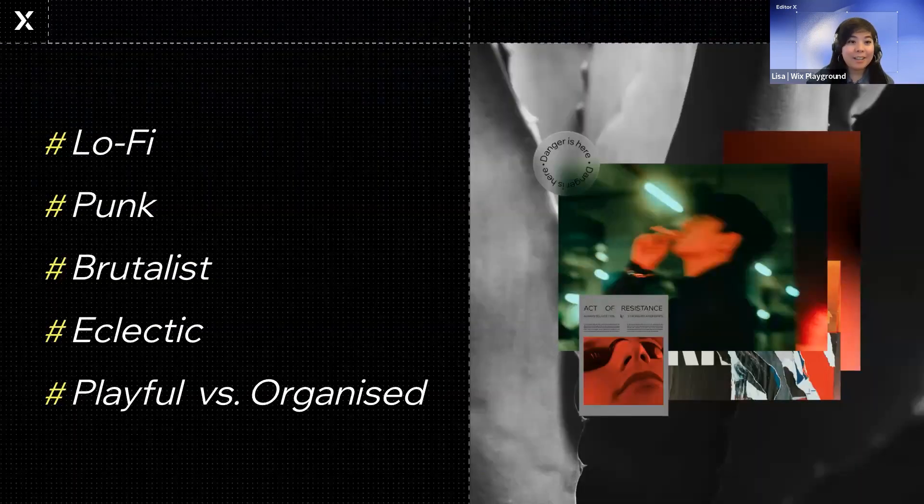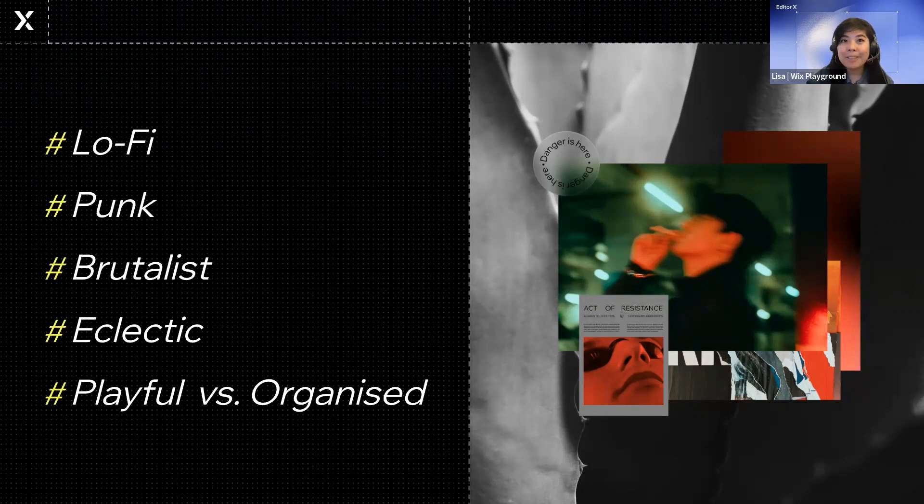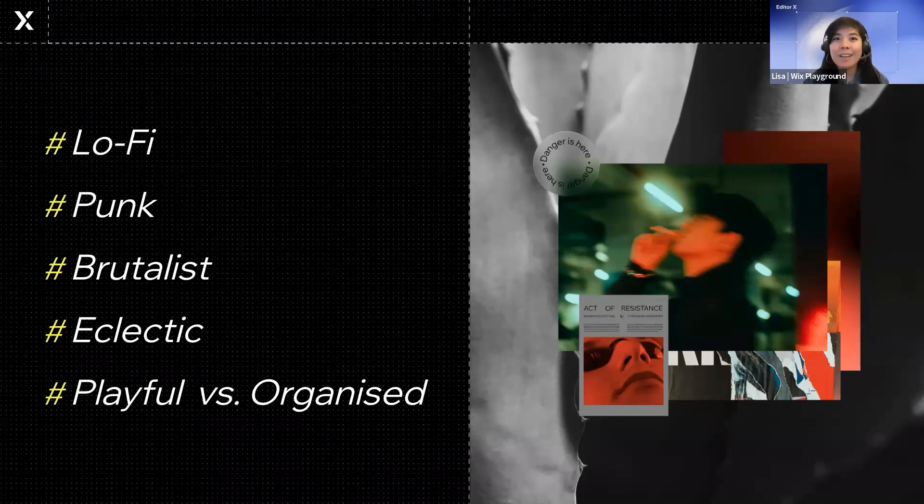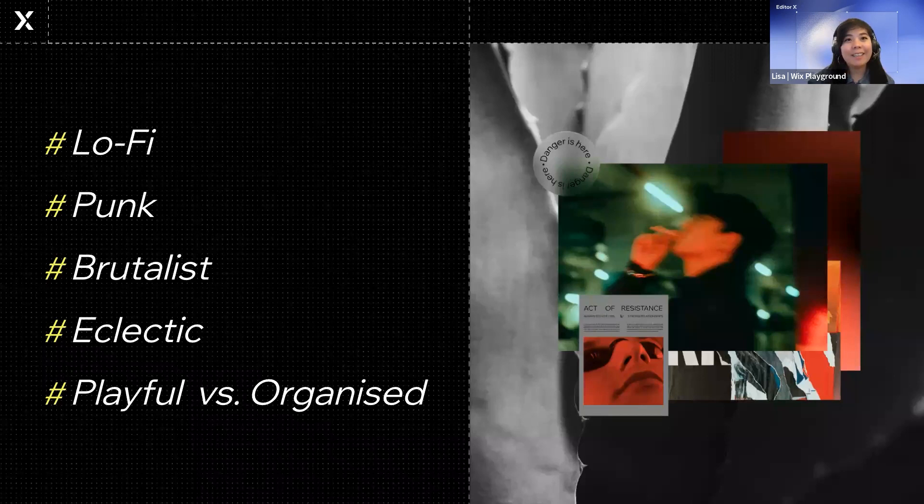And these are Derek's values. They're lo-fi, punk, brutalist, eclectic, playful versus organized. Already this is a little bit different than Emily, right?